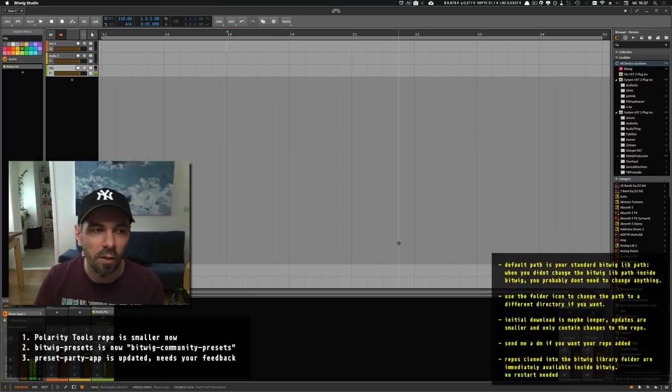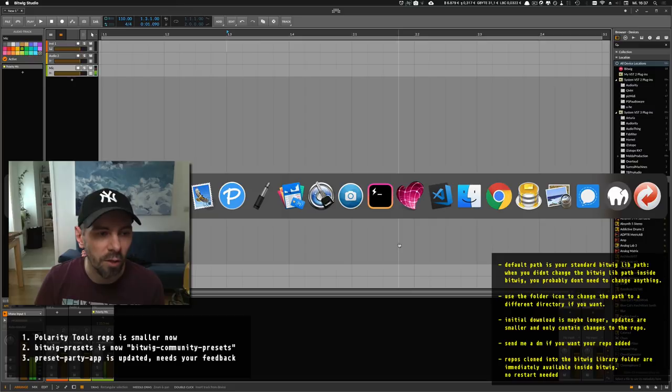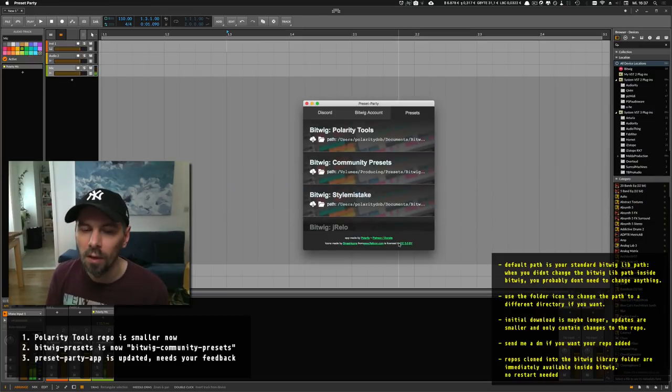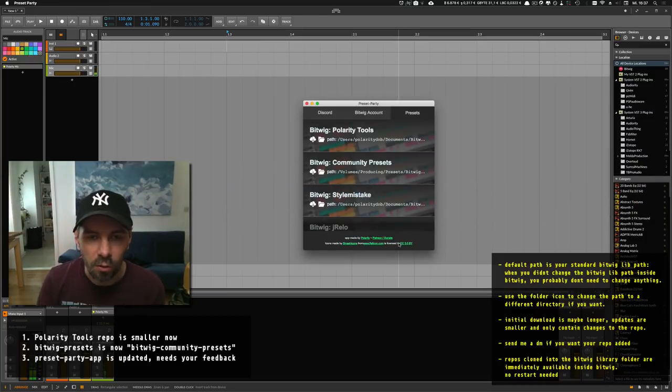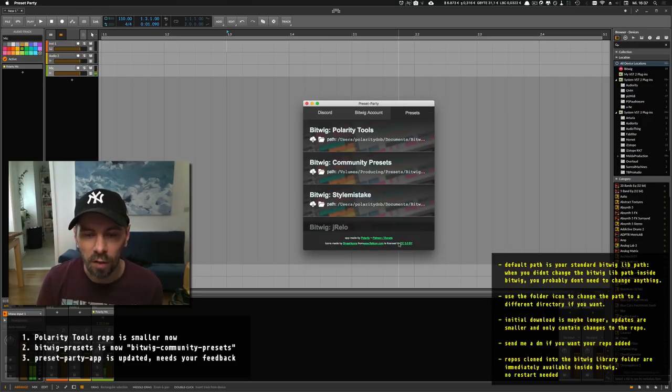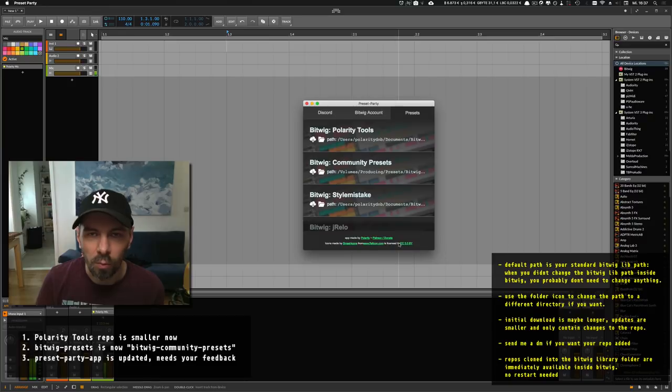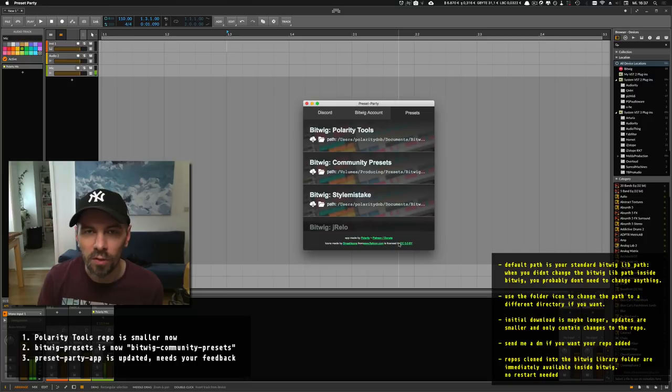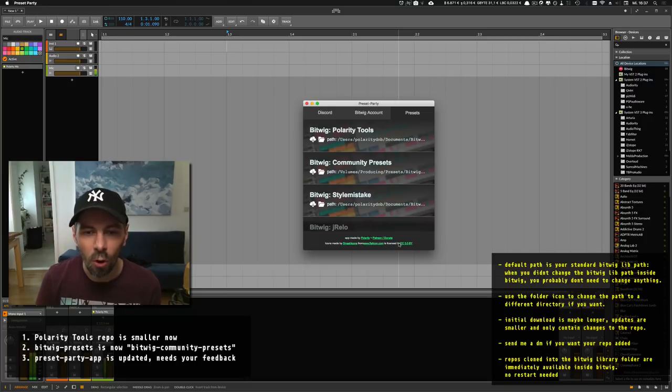I also need your feedback about this app: what you want to have inside it, which repositories to add, and if it works on your computer or system. Tell me everything I need to know.